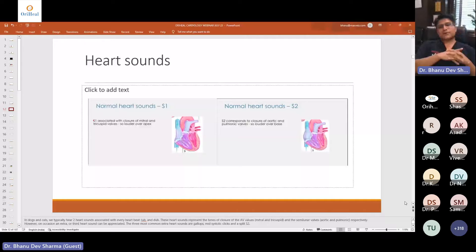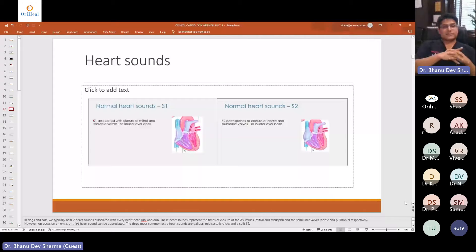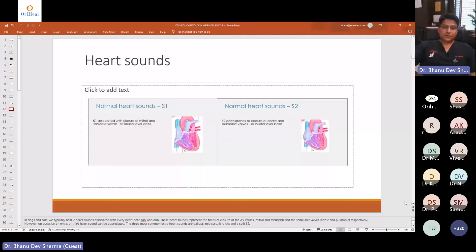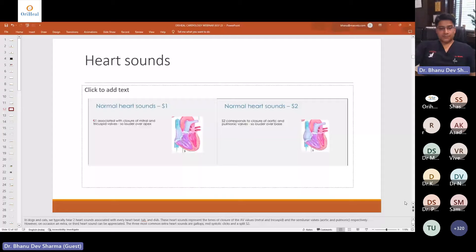S2, the second heart sound (dub), is created by the closure of the aortic and pulmonic valves. The aortic and pulmonic valves must close simultaneously, and then the second heart sound S2 is formed.